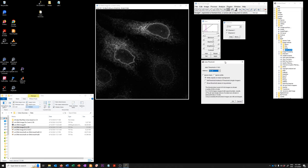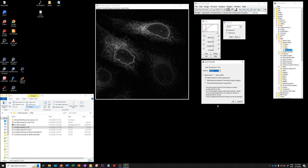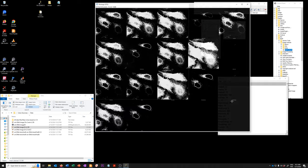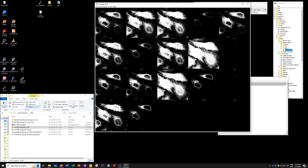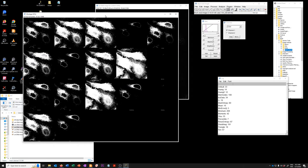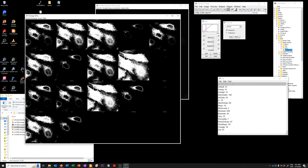So this is a convenient tool if you're not sure which thresholding method might make sense for you because you can try all the methods the automatic methods that Fiji has included. You want to make sure you have white objects on black background clicked if you're using fluorescence data as I am here and it's nice to show the threshold values in the log window to see numerically how they vary. If you say okay what this will do is create this montage image of the results of the thresholding with the different methods which are noted here.